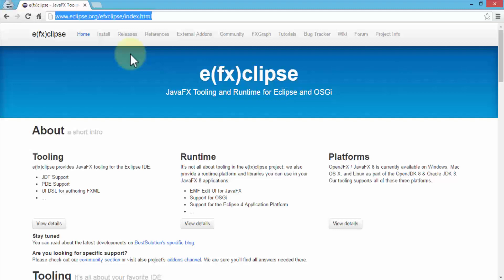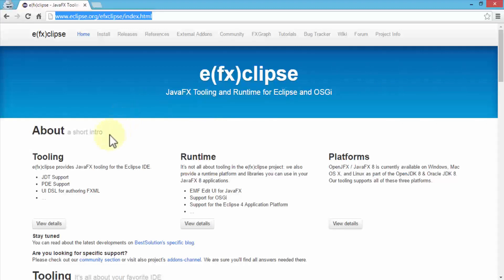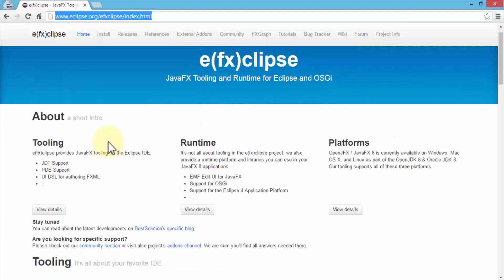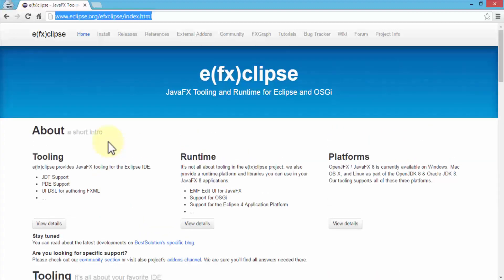Once you're on this page, we can always Google it and just type efxclipse, something like that, or JavaFX tools for Eclipse. It will eventually get you to this particular page. Once you're on this page, it just shows you details about what the JavaFX tool is all about.